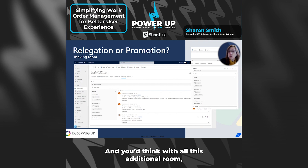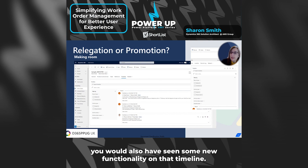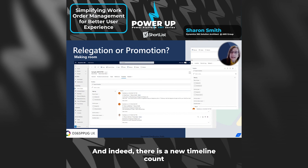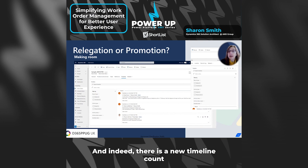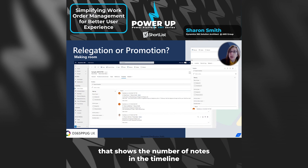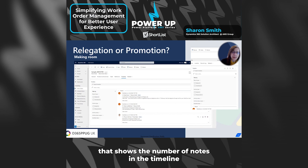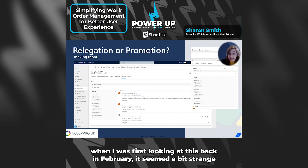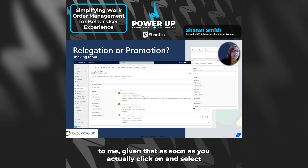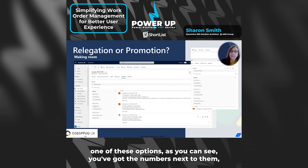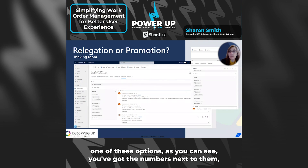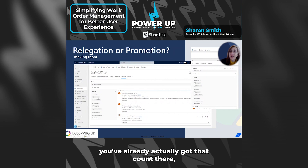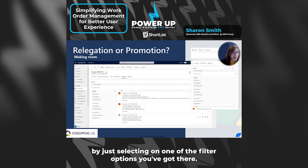And you'd think with all this additional room, you would also have seen some new functionality on that timeline. And indeed, there is a new timeline count that shows the number of notes in the timeline, which when I was first looking at this back in February, it seemed a bit strange to me — given that as soon as you actually click on and select one of these options, you've got the numbers next to them. You've already got that count there and you can filter it down by just selecting one of the filter options.